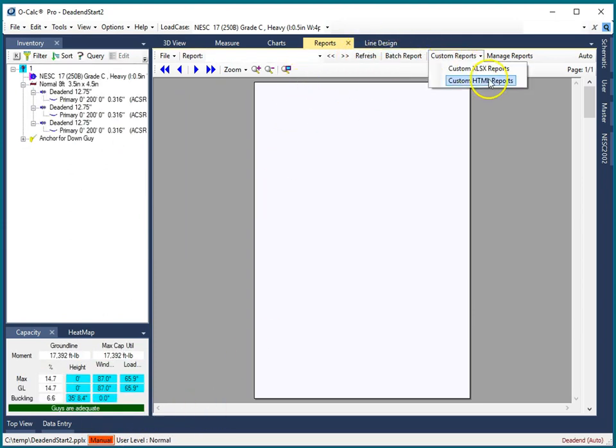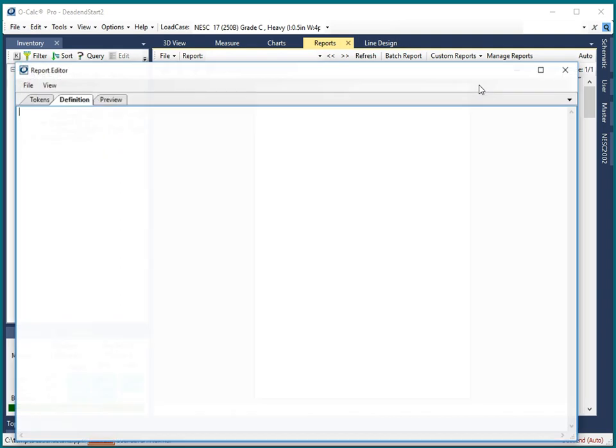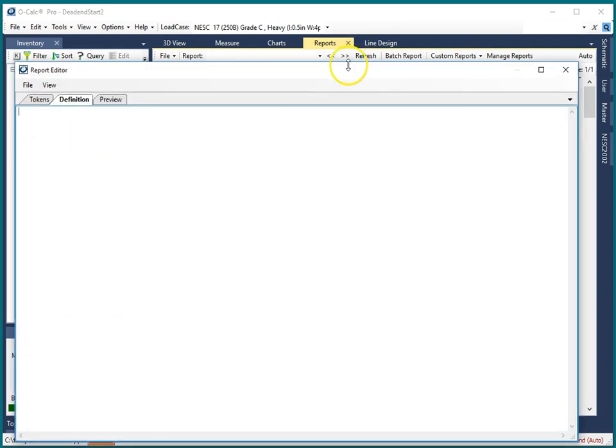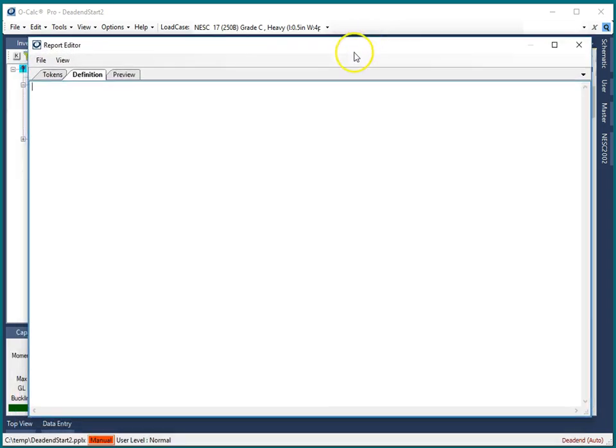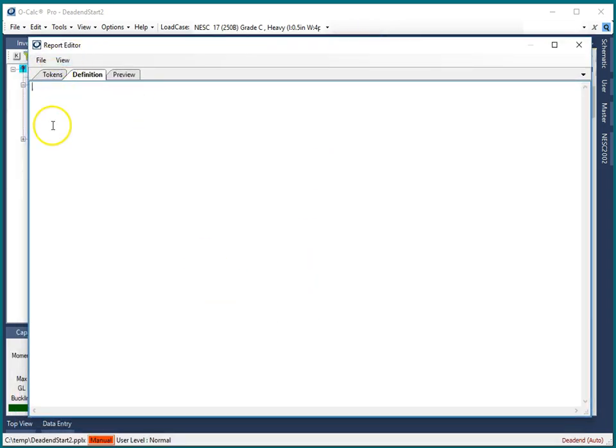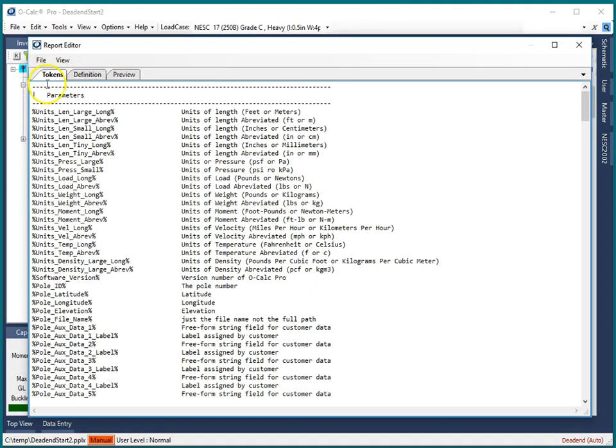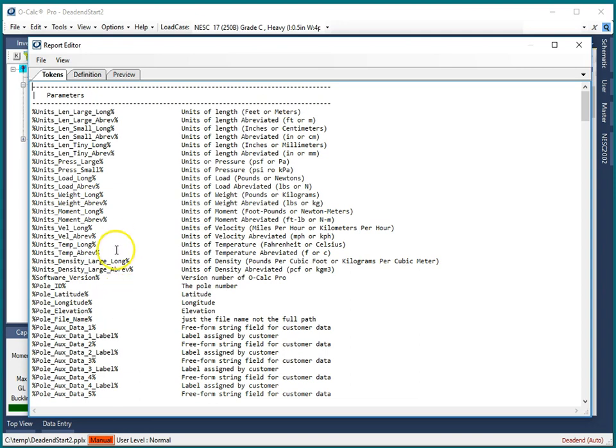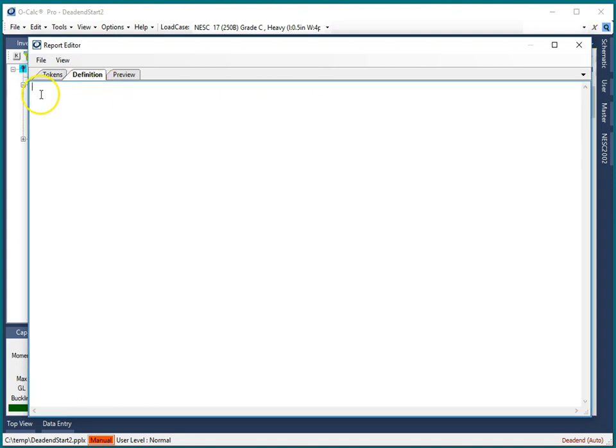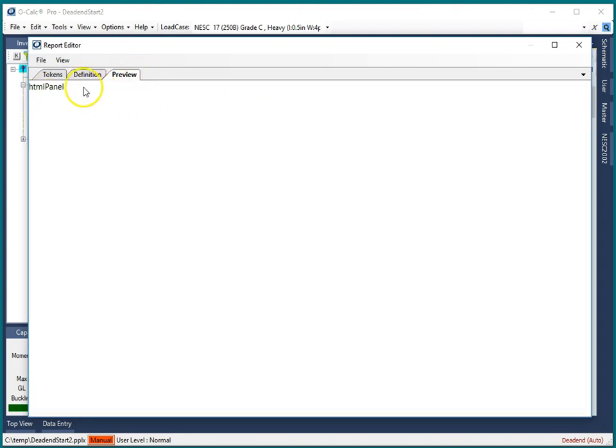So now going to custom reports, custom HTML reports, you can see this little dialog pops up and there's three tabs. One is a list of all of the parameters that you can put into your HTML report, and if you look at these closely you'll see they're very similar to the ones you have available for making Excel reports. Then there's the report definition and finally a page lets you preview it.